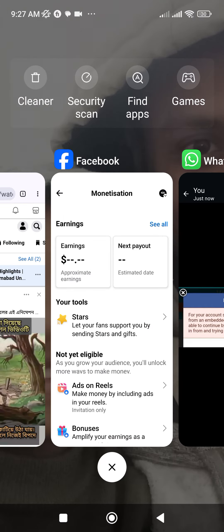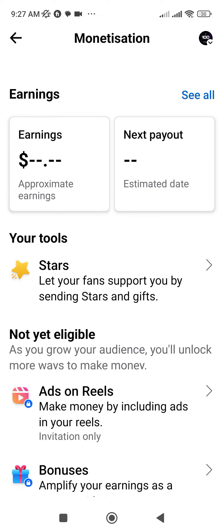I first faced this issue when I was trying to set up the payment or payout for my monetization for my page. I was shocked and I tried lots of things but nothing worked. Then I figured out a way that helps to solve this problem. I'm going to show you how you can do it very easily.